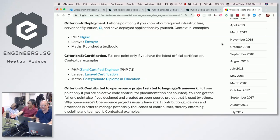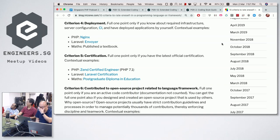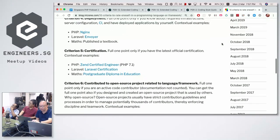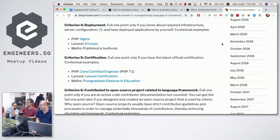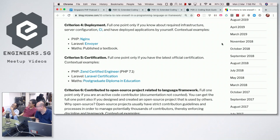For the full one point on deployment, you need to know the required infrastructure — like how to configure a cloud server, continuous integration — and you have to have done it. For PHP, you probably know how to use Nginx. Laravel has a deployment tool called Envoyer. For Maths, deployment means knowing how to publish a textbook — publishing is a totally different process from just writing one.